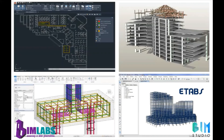With BIM tools, structural engineers, designers, and detailers can work together in a common data model, no matter their location. This helps ensure that all team members have the most up-to-date information, preventing clashes and rework, and even helping firms to meet accelerated deadlines.